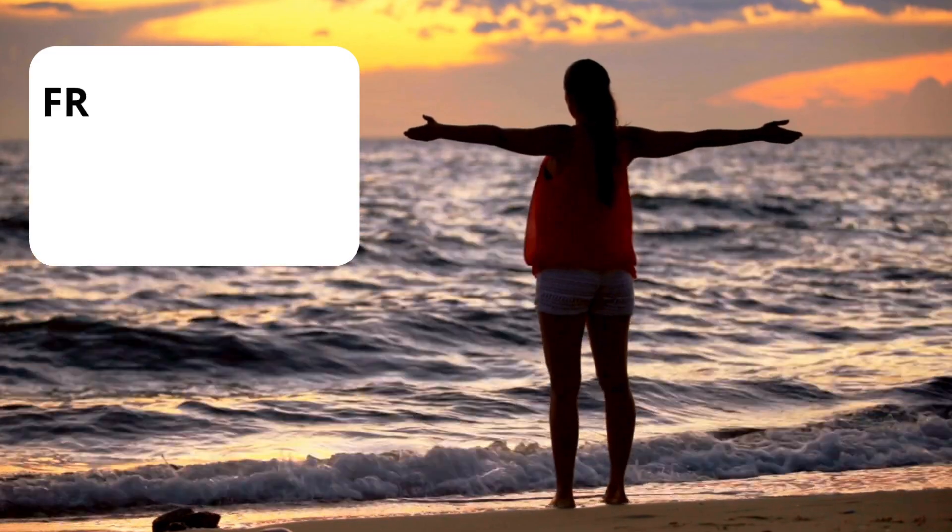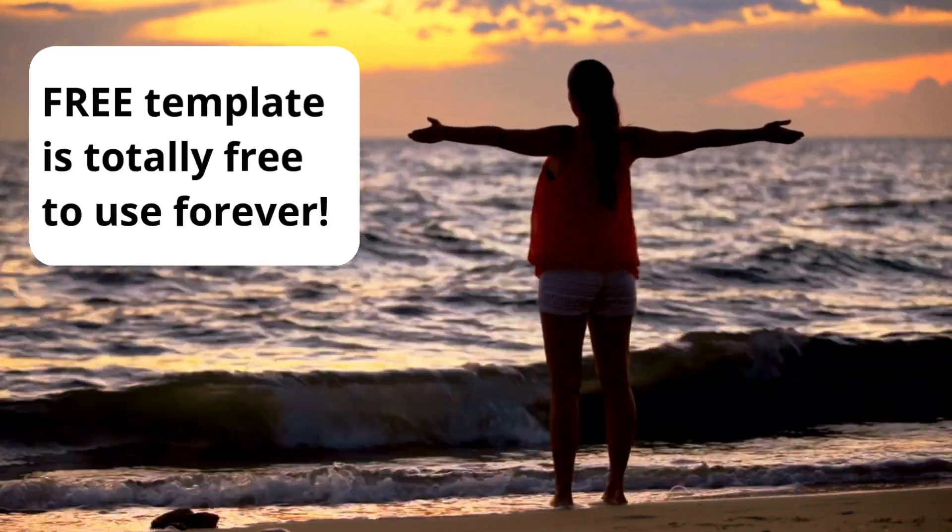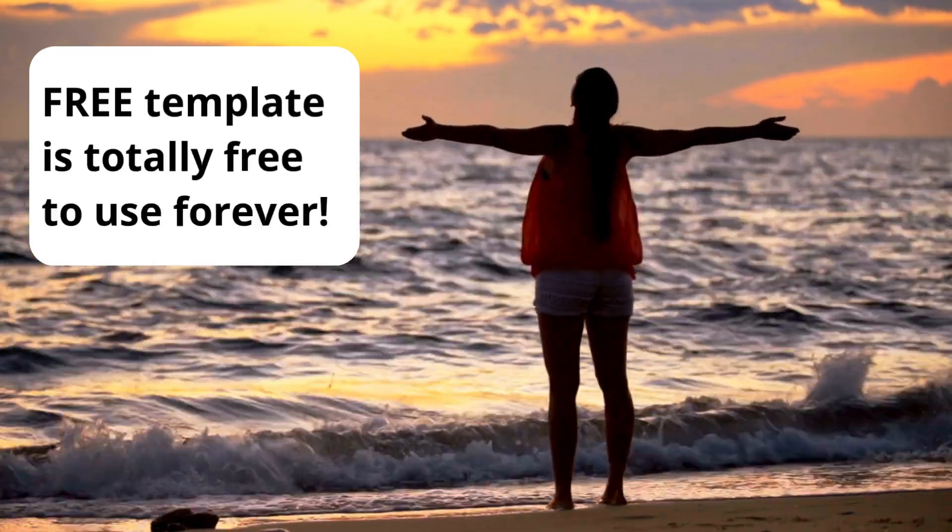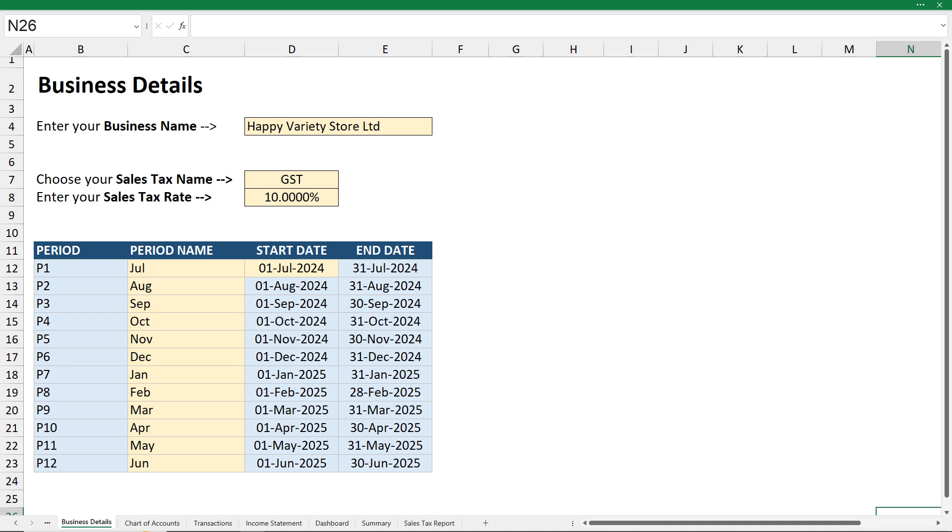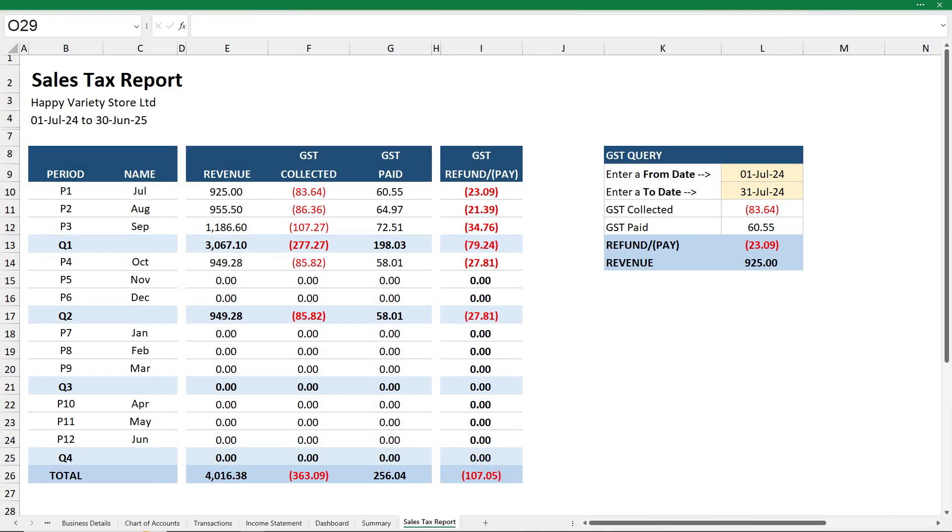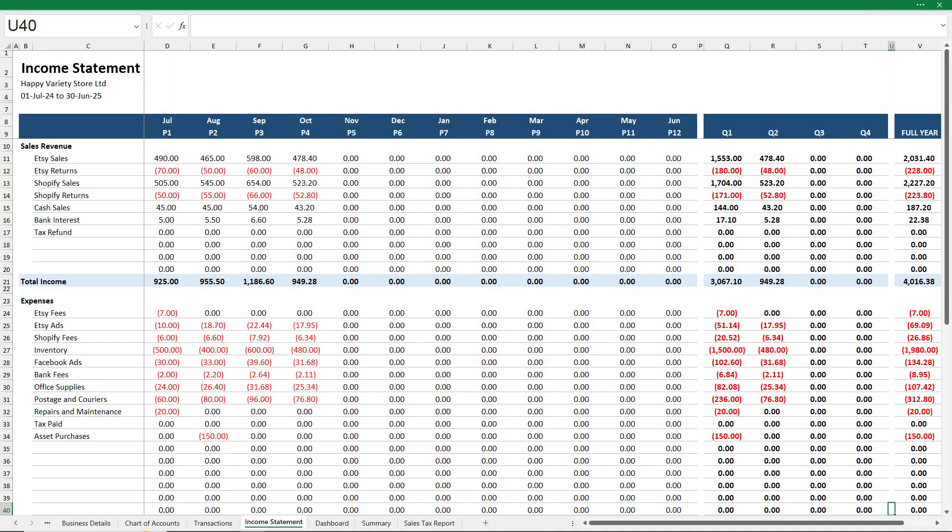And while the free version is totally free for you to use forever, if you need something a little more sophisticated that can do things like track your sales tax, VAT or GST, or provide a month by month income statement, feel free to check out our low cost advanced templates as well.